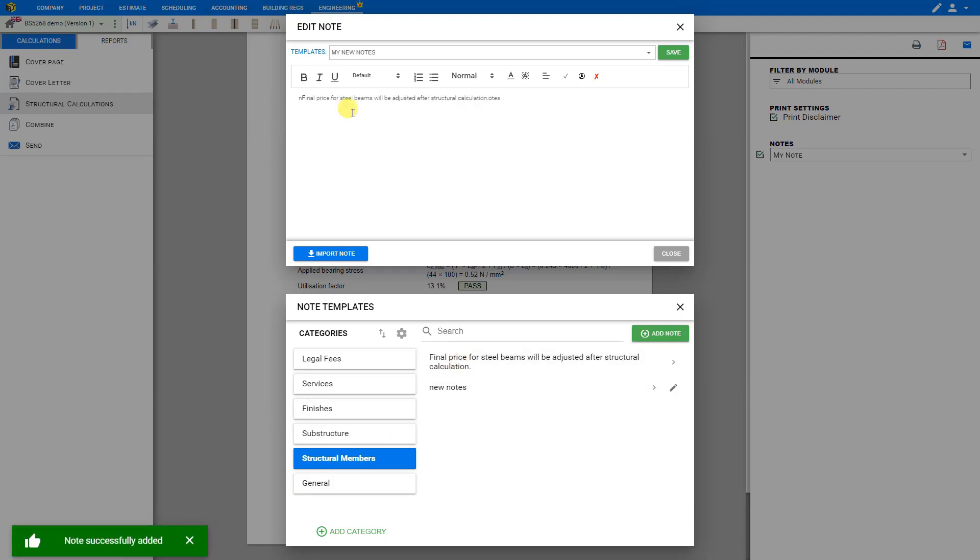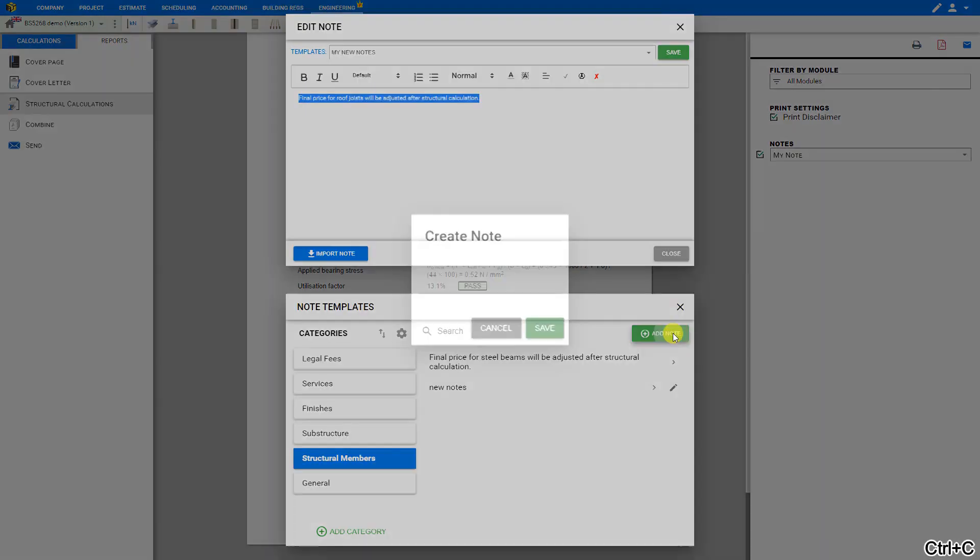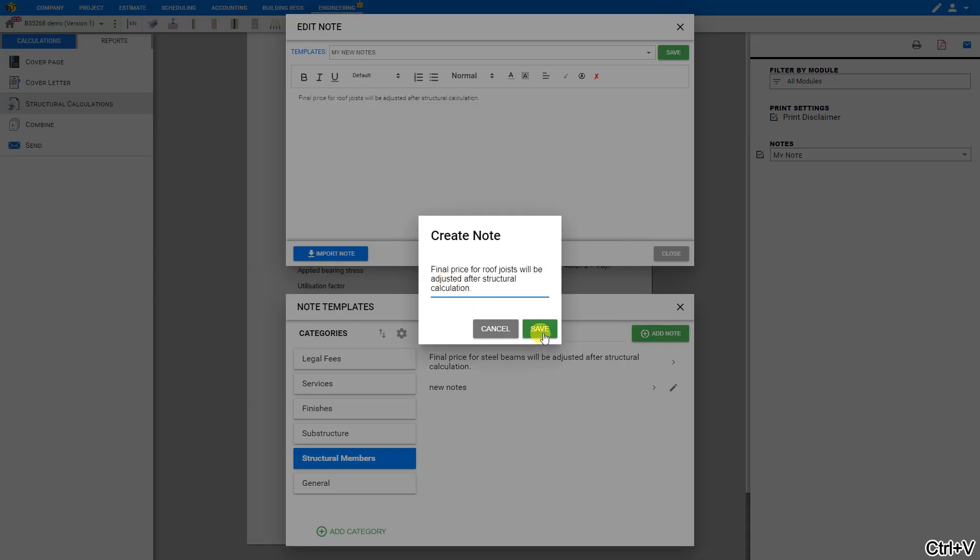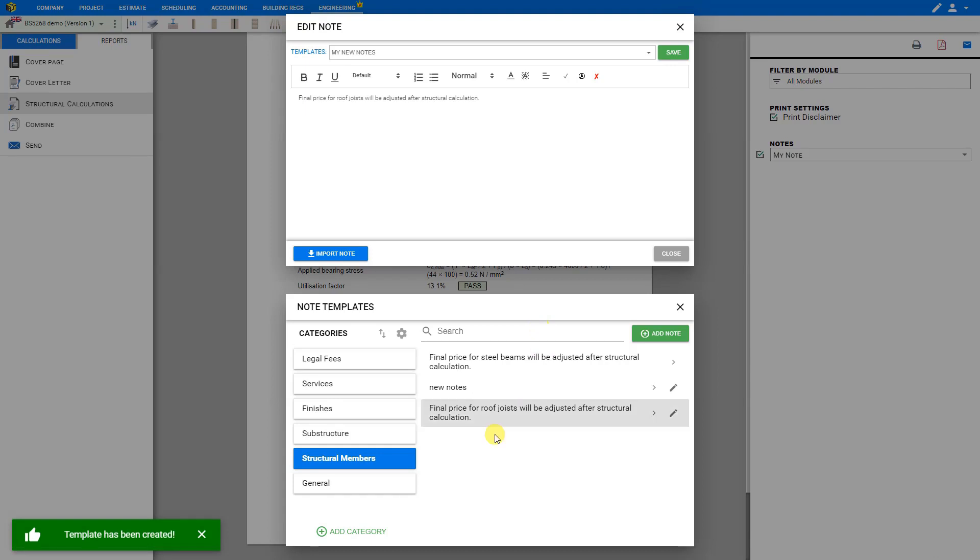This note is then added to the notes field. We'll just correct that by adjusting the editor here and amend this from steel beams to roof joists. If we'll be using this new note frequently in the future, we can simply copy this and add a new note to the template library. Simply paste our new note here and save.